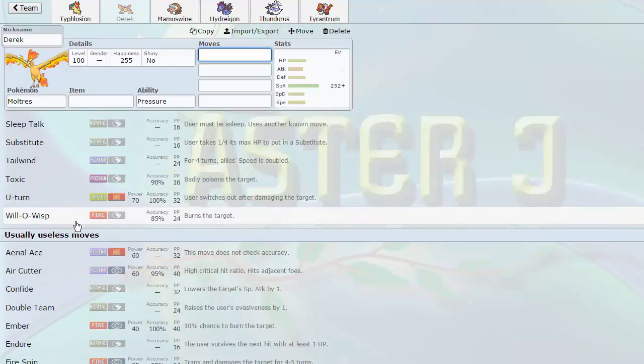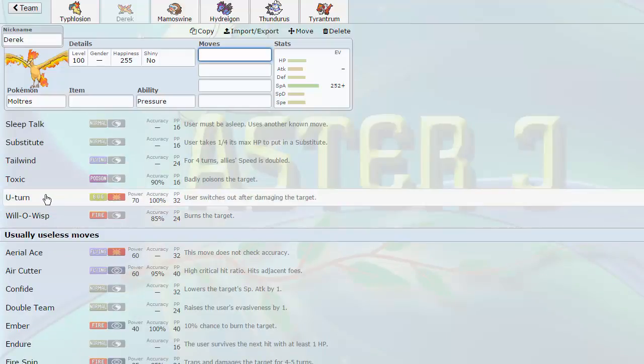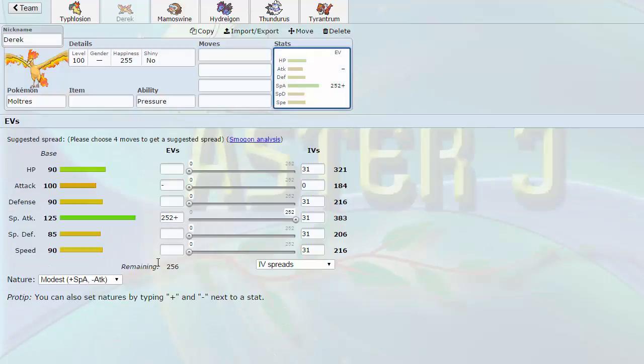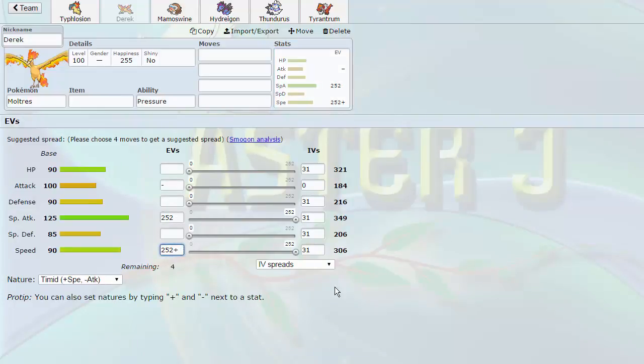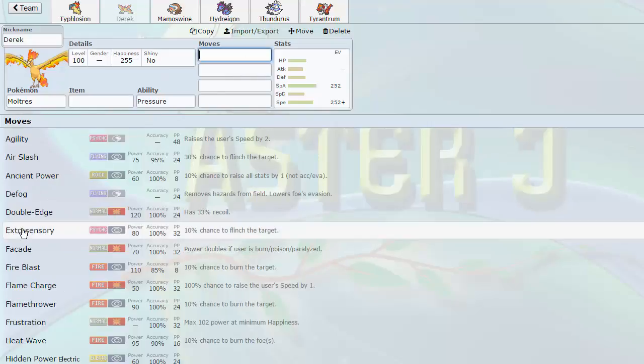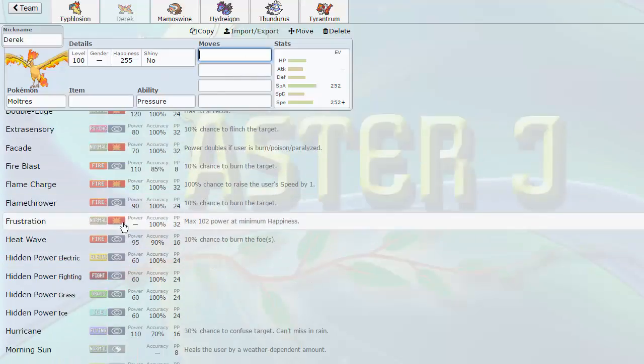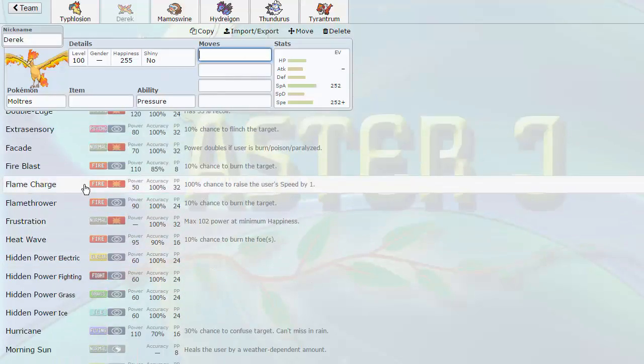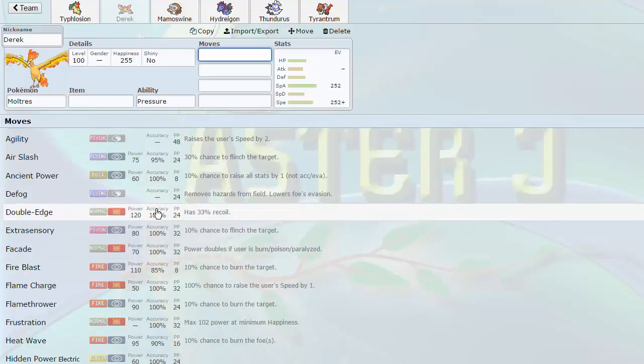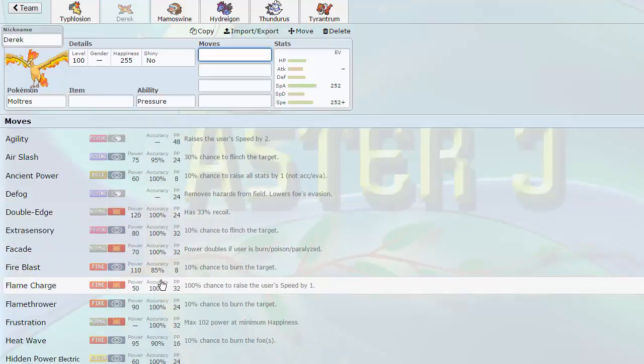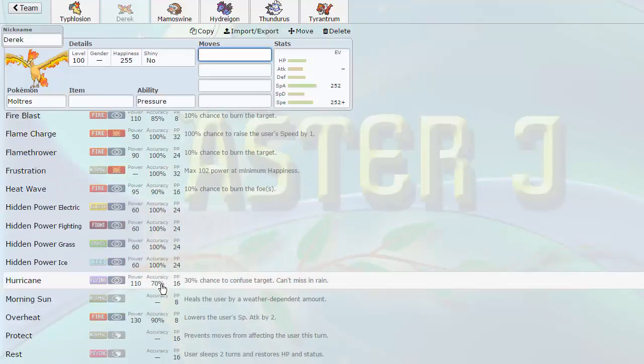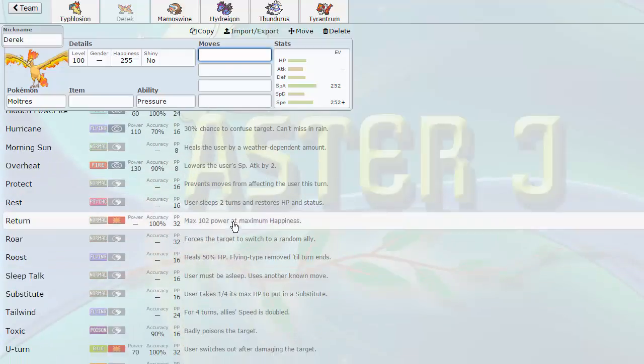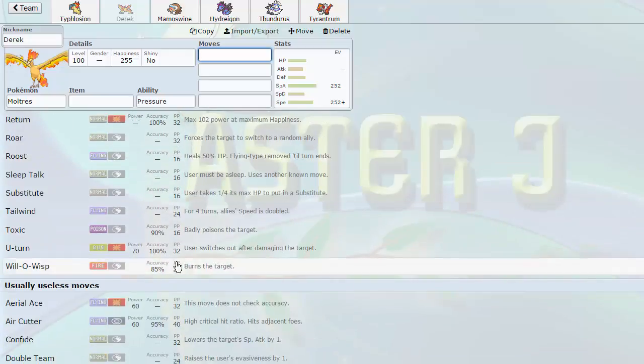I can run this thing in a Defensive role with Will-O-Wisp. Like, let's say I want to run a Sub-Willow Toxic Roost set with no attacks. I can do that. U-Turn. I can gain momentum. With this thing's base speed of 90, it's actually a very good Choice Scarfer. If I just do this, give it positive, 306 hits over 450, which is faster than like Mega Alakazam. So, I can run this thing in a Choice Scarfer role with U-Turn. I can run Flame Charge on it to boost its speed.